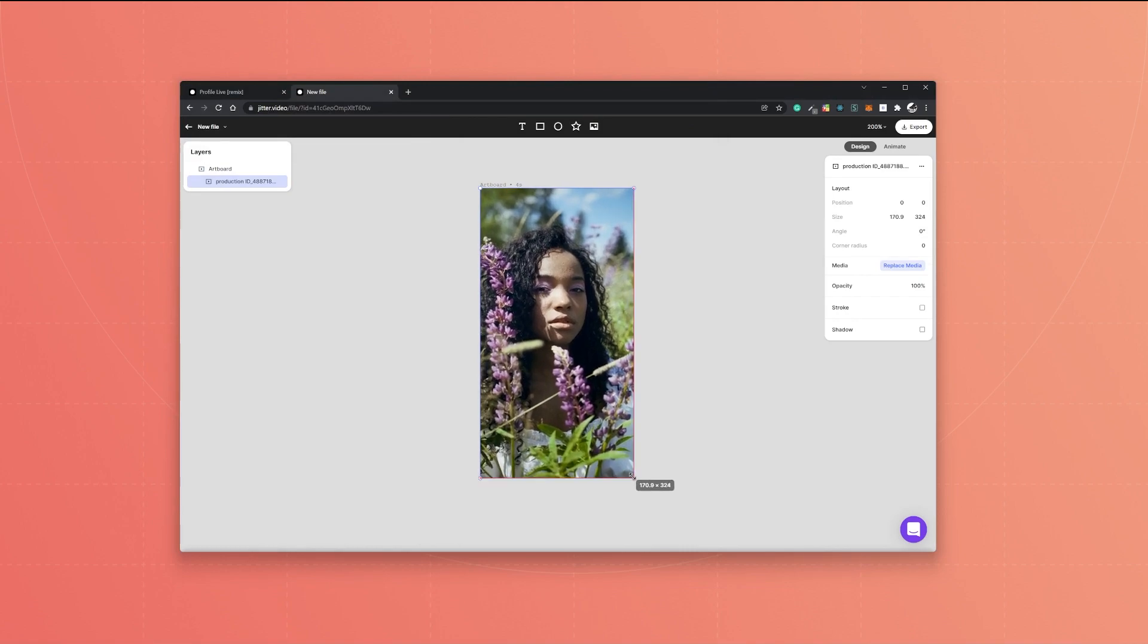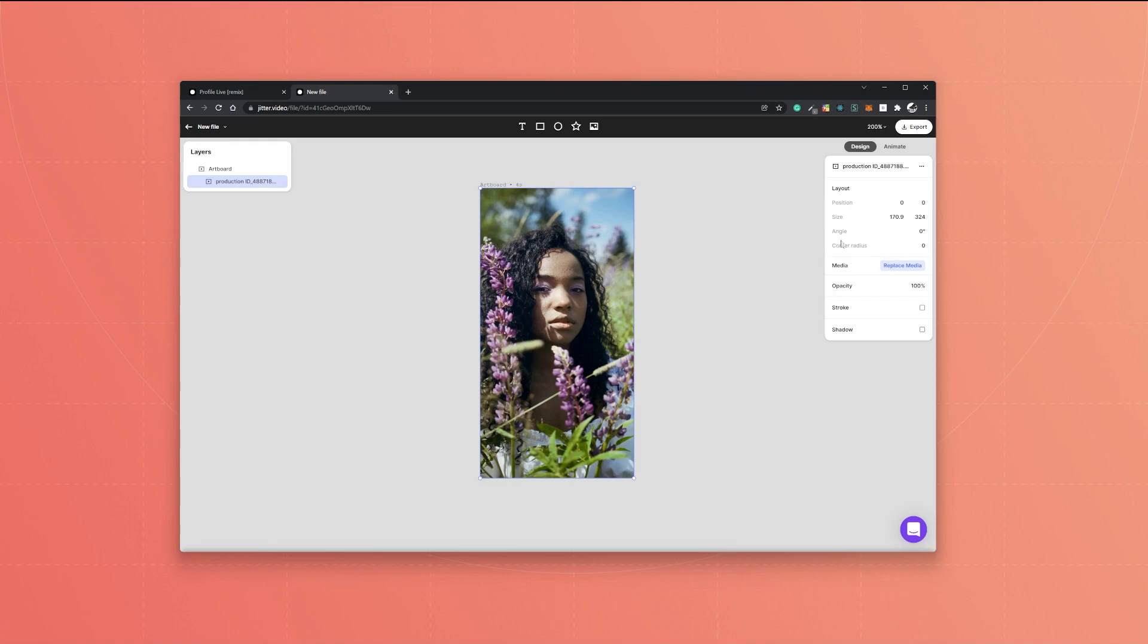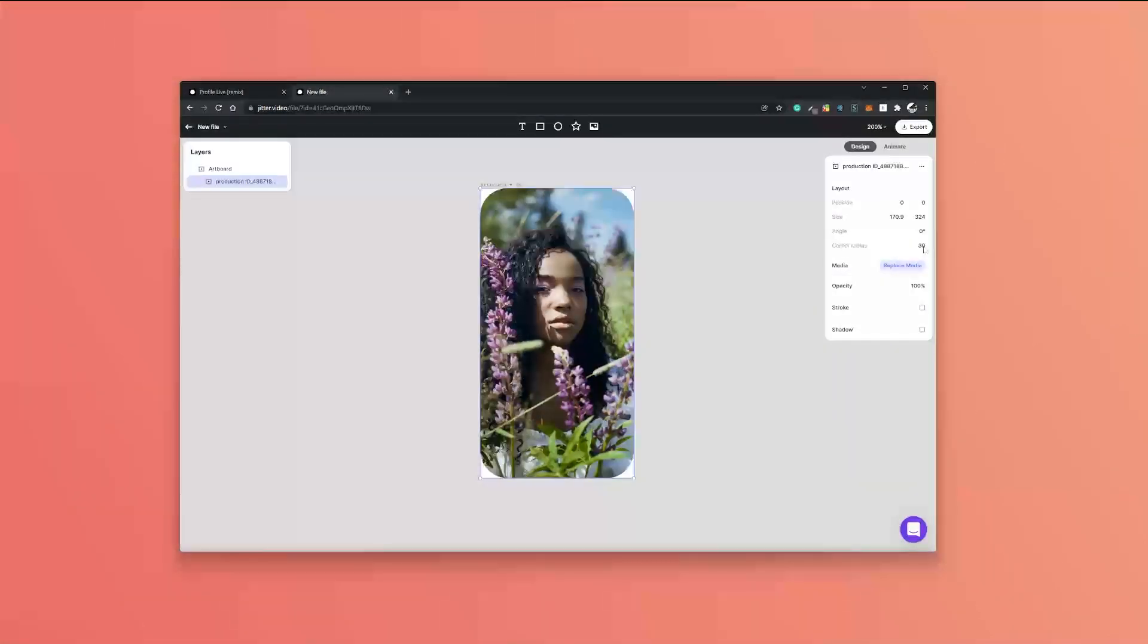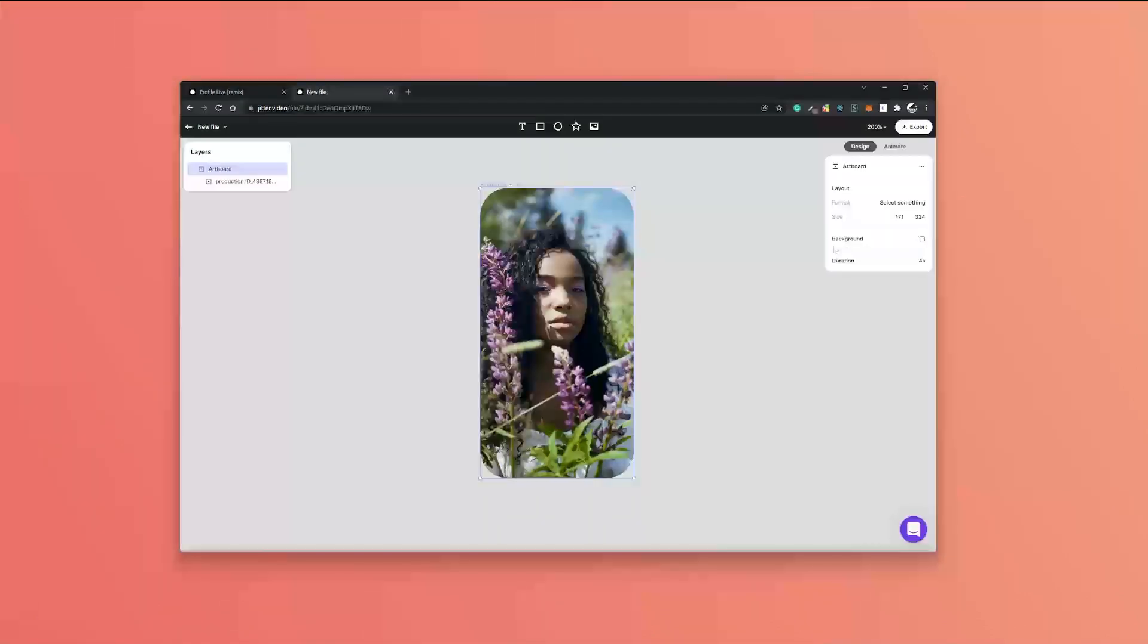You want to have rounded corners on this video, so the process is exactly the same. You go to corner radius, add a value, let's pick a different value for now, and you have rounded corners.